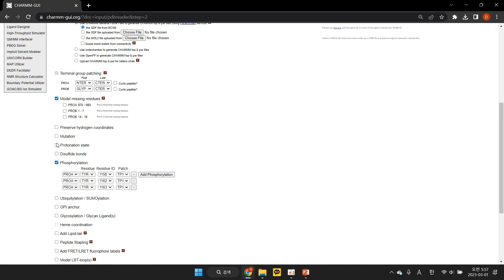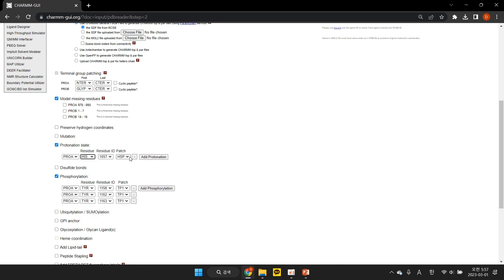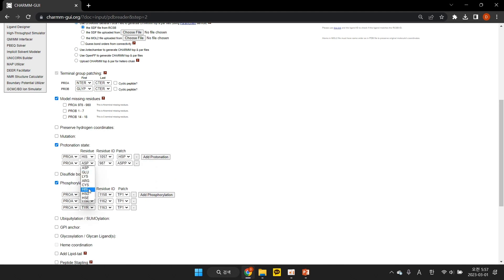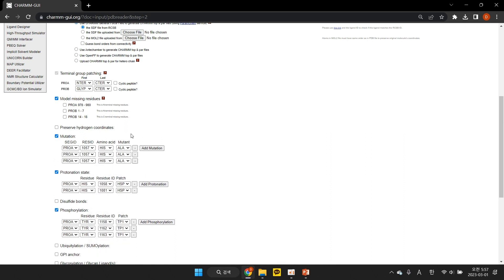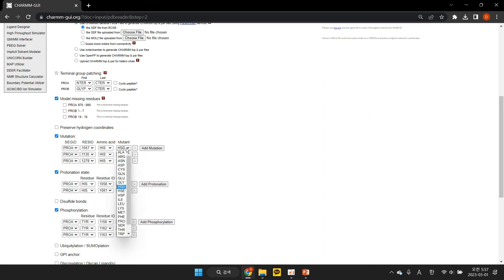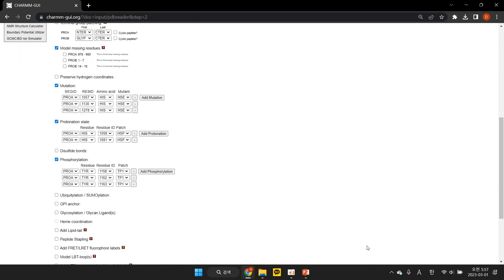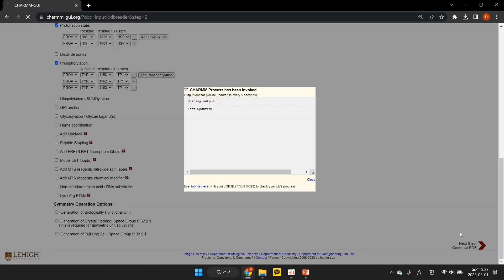We also modify the protonation of two histidine residues, 1058 and 1081 to HSP, and three histidine residues 1057, 1130, and 1278 to HSE. Then click Next to generate a CHARMM compatible PDB file.